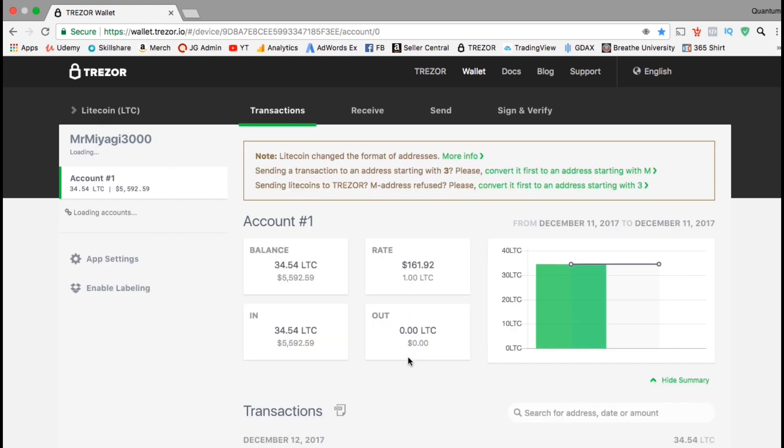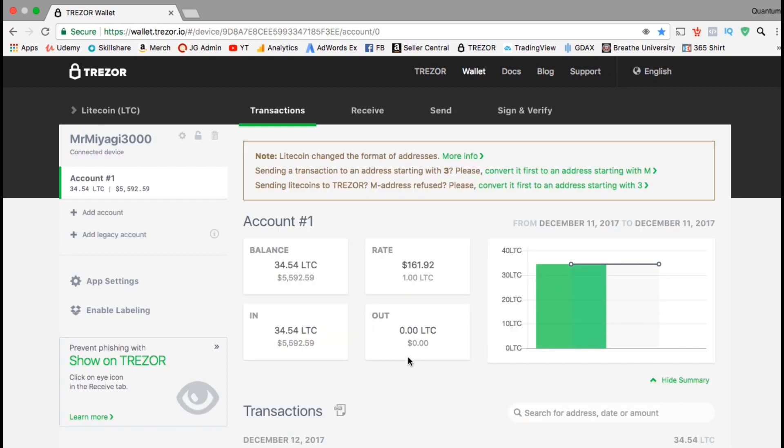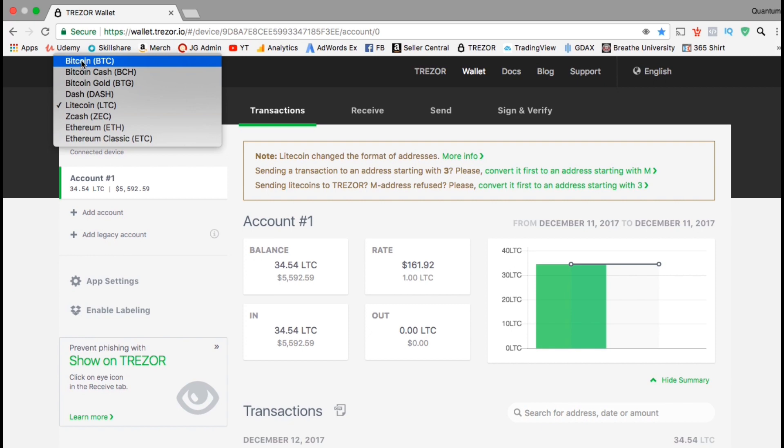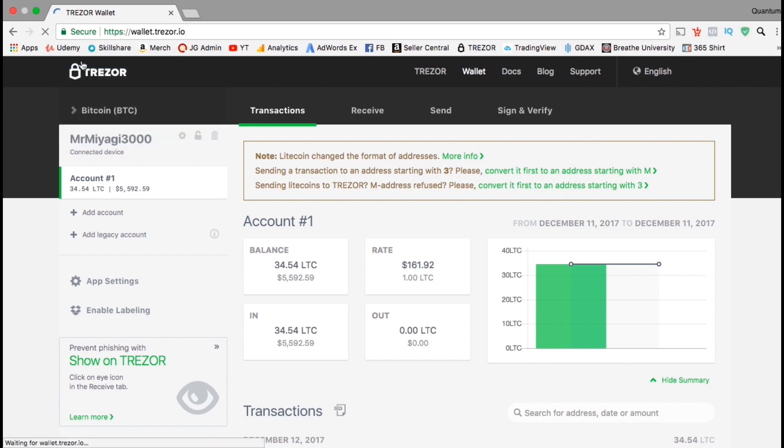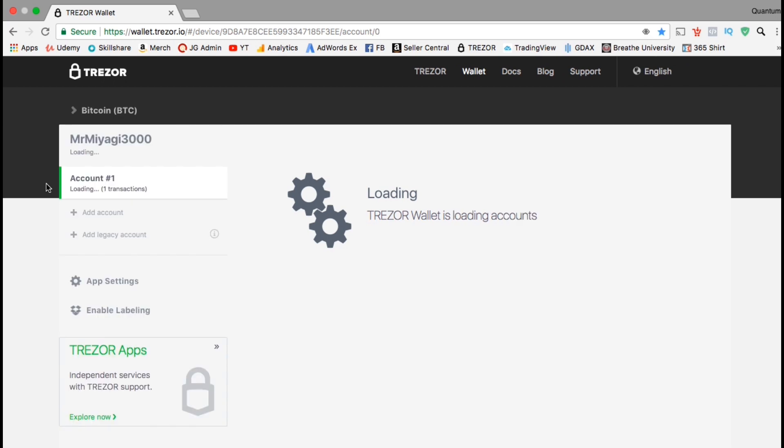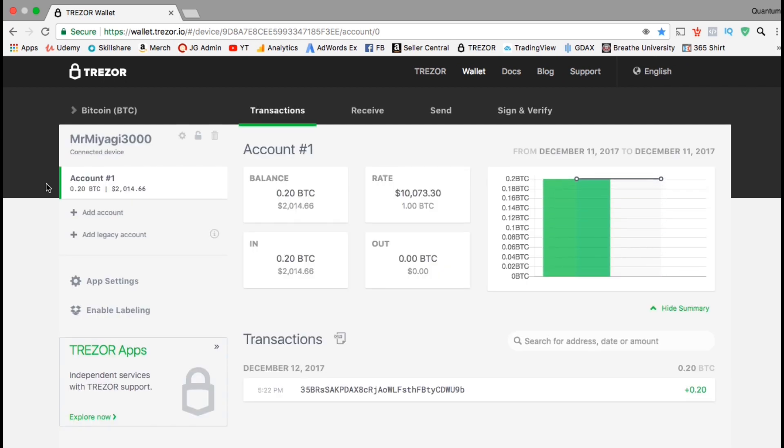This is actually my Litecoin account. On the account dashboard, you can see your balance, the rate, the amount that came in, and the amount that goes out. Under your account information, you can also see all the transactions that have occurred in your wallet. The Trezor allows you to store multiple different cryptocurrencies on the same device. If I click on the drop down menu at the top left, you can see that you can hold Bitcoin, Bitcoin Cash, Bitcoin Gold, Dash, Litecoin, Ethereum, and Ethereum Classic.